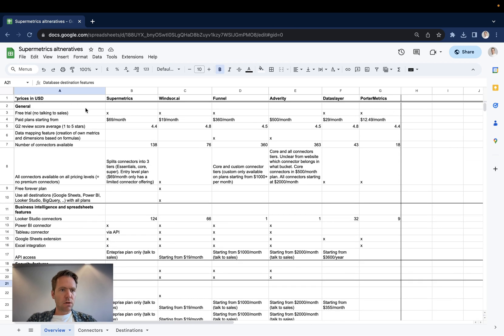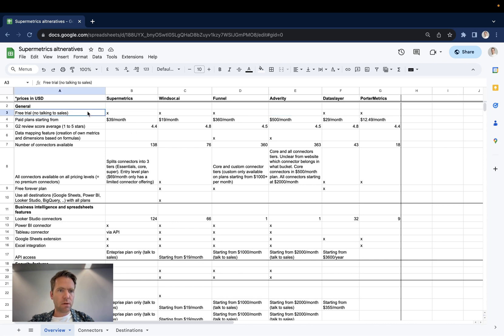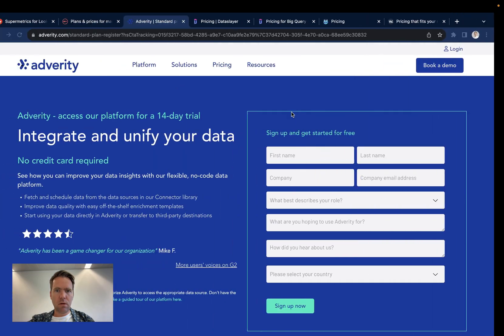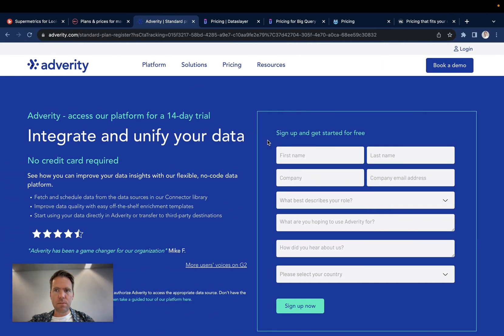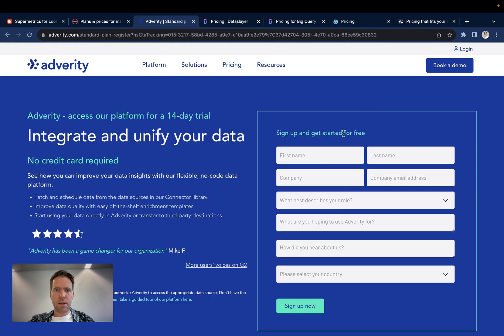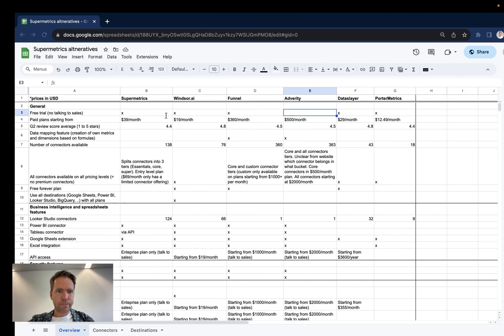Let's get started with the general section. In the general section the first feature we're looking at is the availability of a free trial without talking to sales. This seems to be the case with all the vendors with the exception of Adverity. On the Adverity website there is a button over here which says try for free but then once you fill this form here nothing happens. So I believe there is still a sales motion involved even to get access to your 14-day trial.